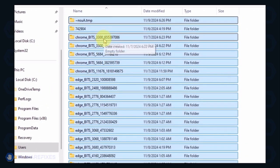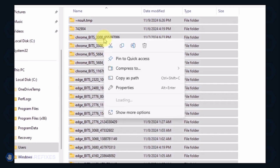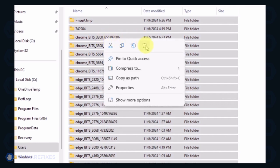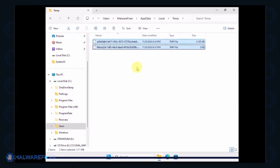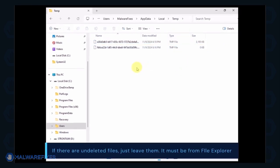Select all the files in this folder and delete them. If there are files left undeleted, it is normal and could be related to File Explorer.